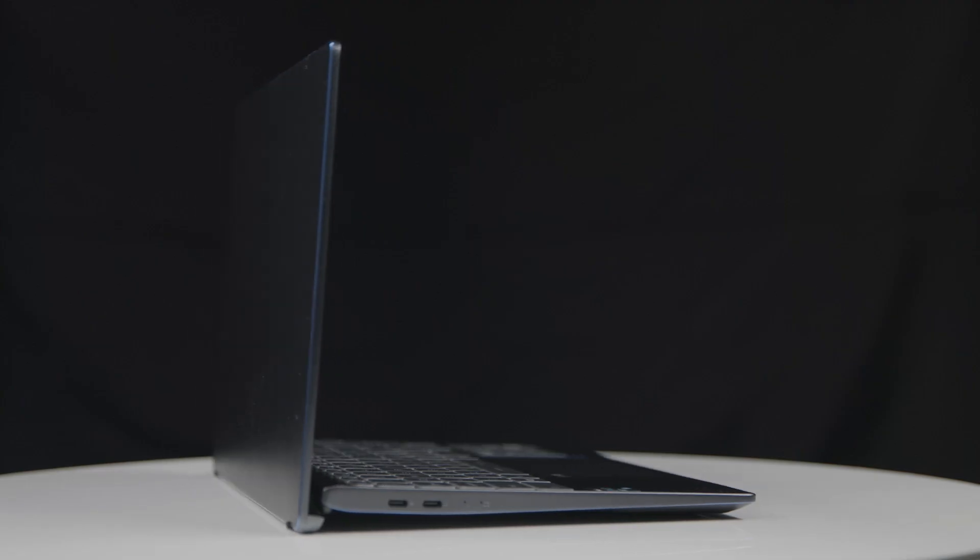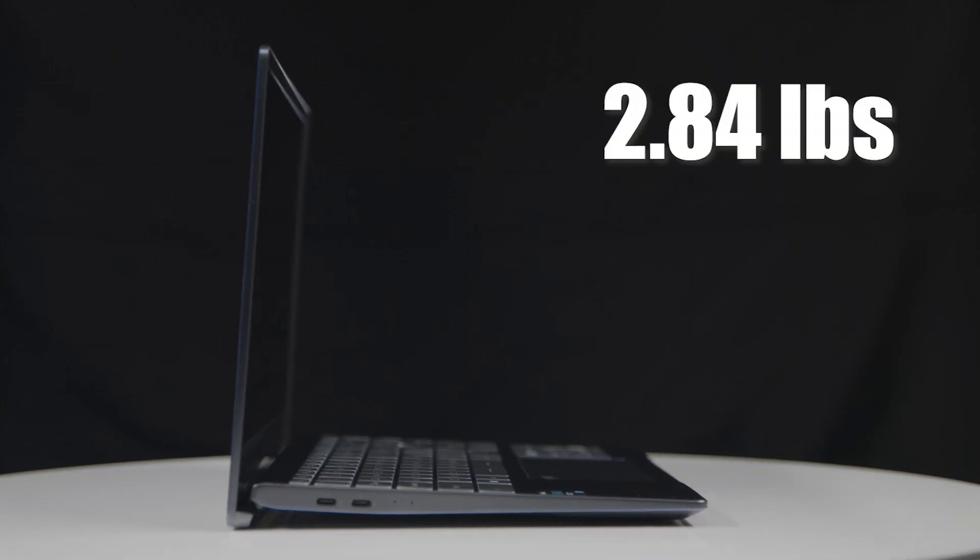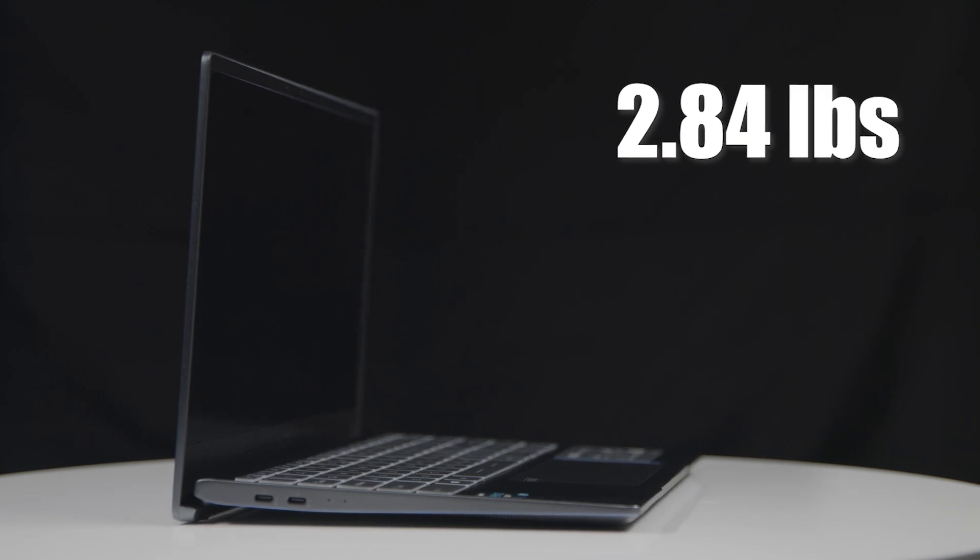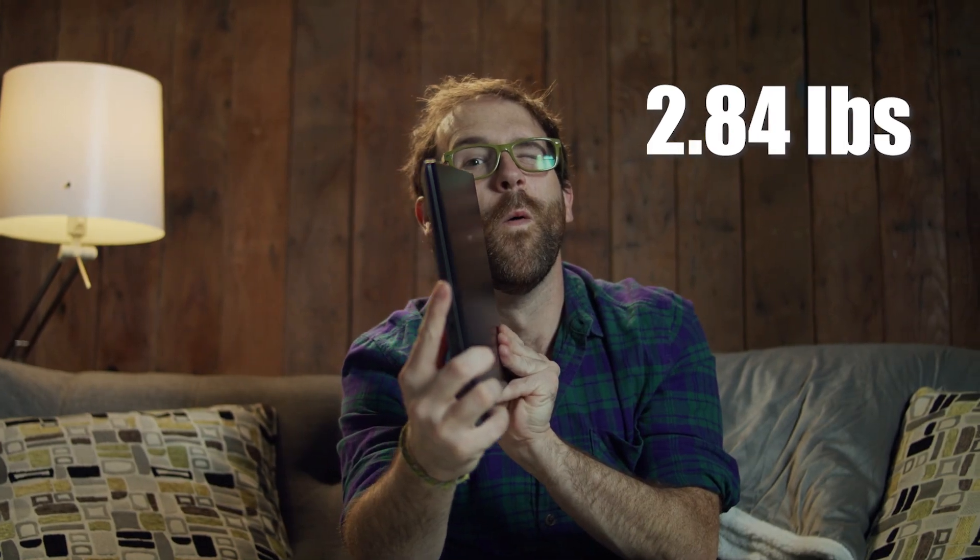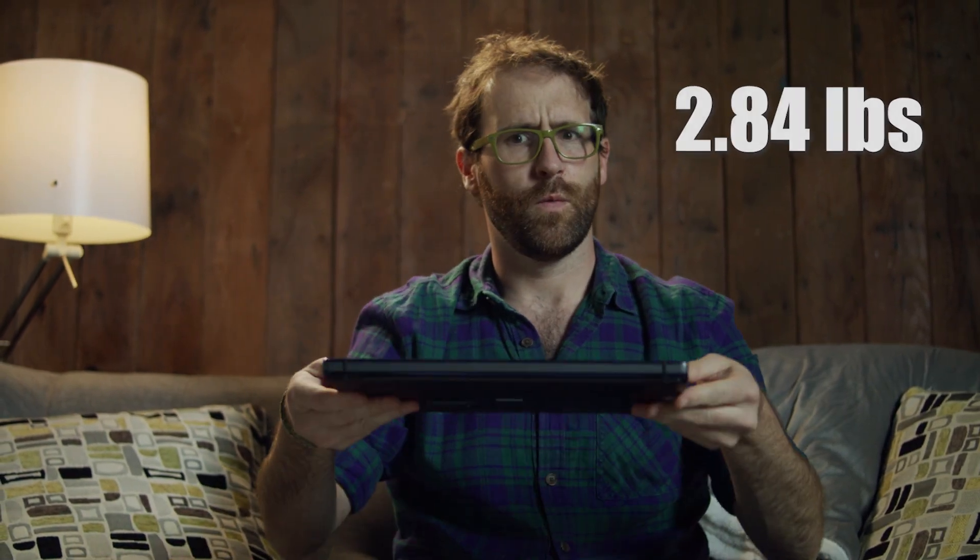If you've ever been bogged down by the weight of a high performance device, the Prestige 14 can lighten your load. Weighing in at just 2.84 pounds, this high power laptop is perfect for anyone who doesn't want to lug around a hefty piece of high-end machinery everywhere they go.